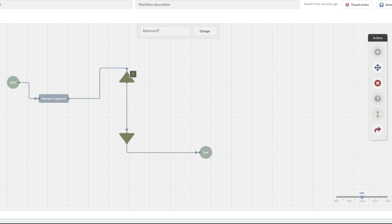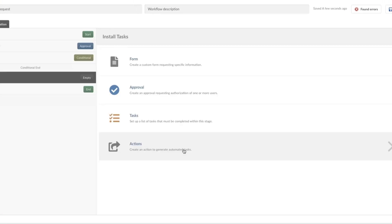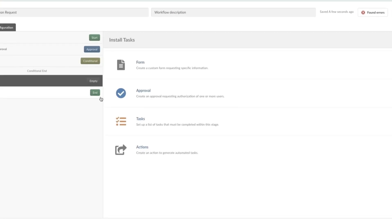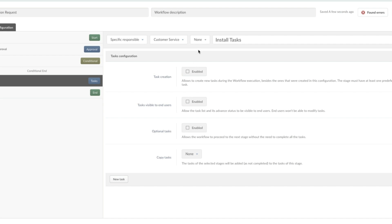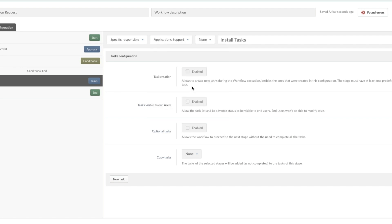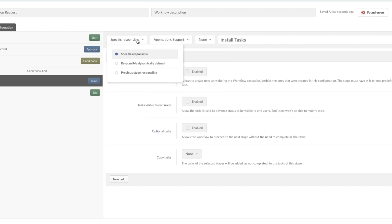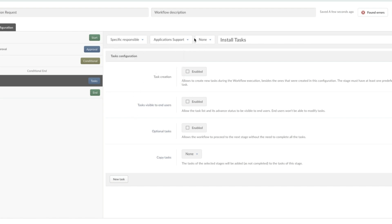We're just going to say 'Approved.' If they do approve it, then we're going to go to a new task, which we're going to call 'Install Tasks.' We're going to click on this and actually set up the tasks to install the software. We're going to switch this out to 'Application Support' — that's who's responsible. The team specifically, not a specific person, and these are the tasks.